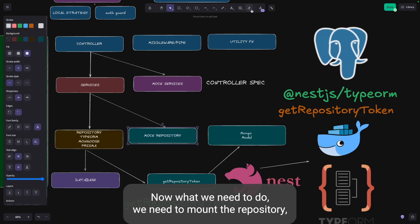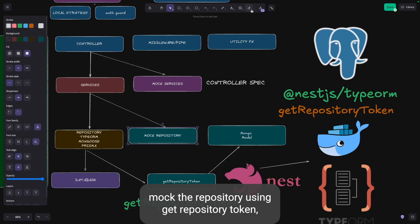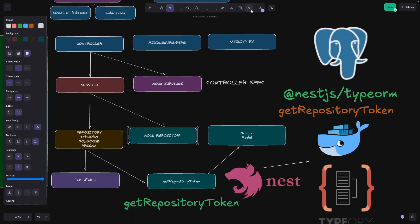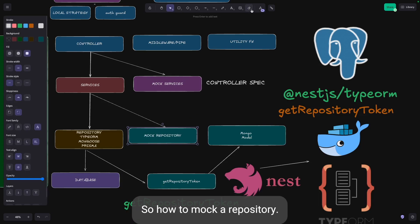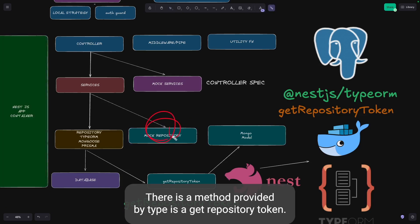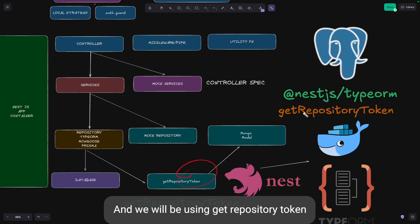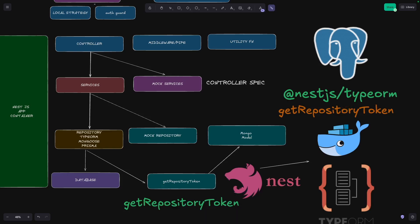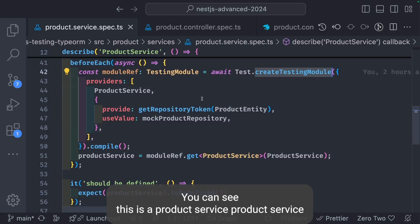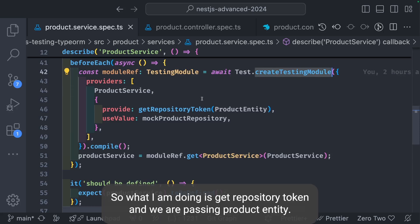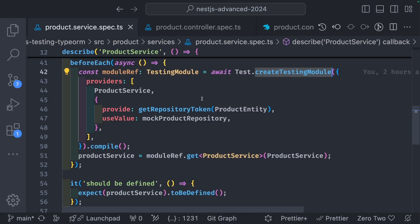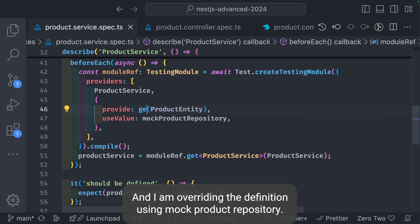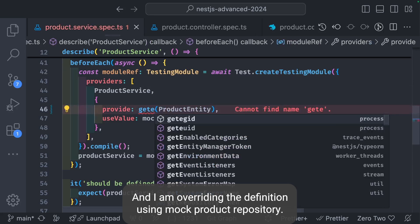Now what we need to do is mock the repository using GetRepositoryToken. Because you're going to test a service, service depends on some entity repository. How to mock a repository? There's a method provided by TypeORM called GetRepositoryToken. We'll be using GetRepositoryToken that will mock the entity you're trying to access. This is the product service. Product service has a dependency injection of a product repository. What I'm doing is GetRepositoryToken and we're passing product entity. I am overriding the definition using mock product repository.